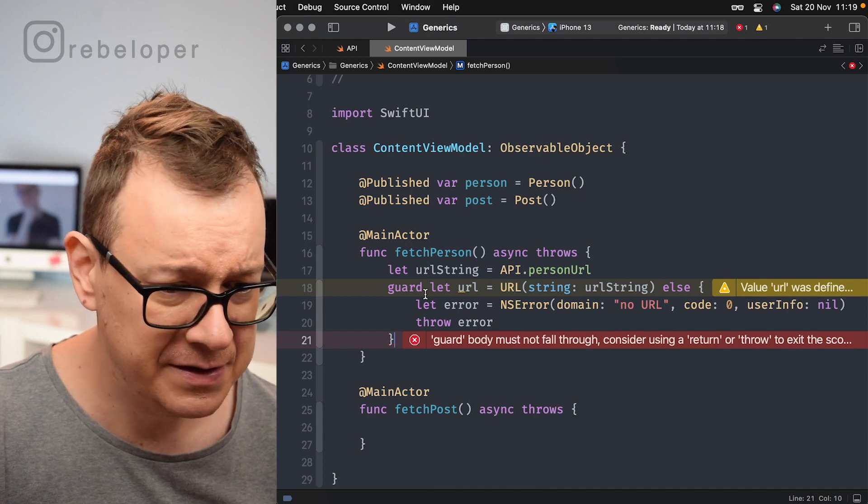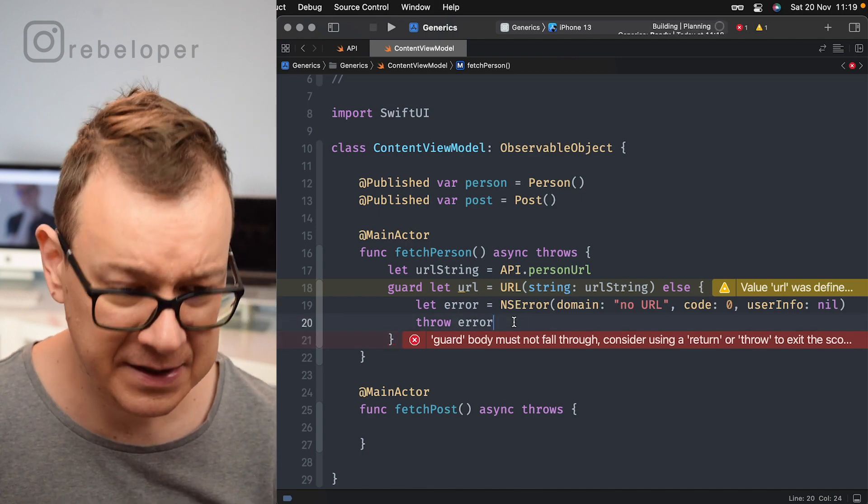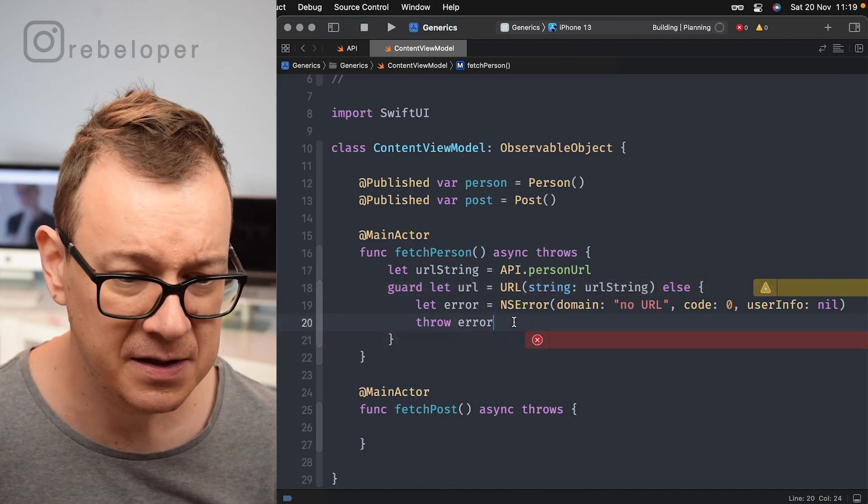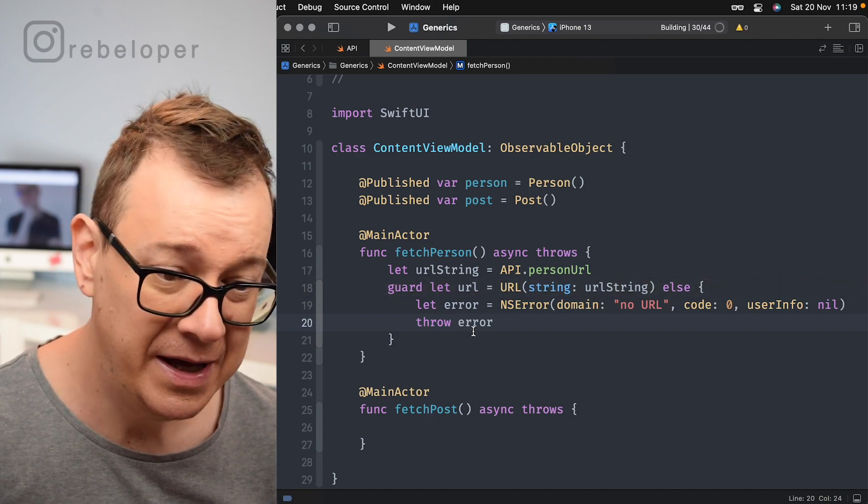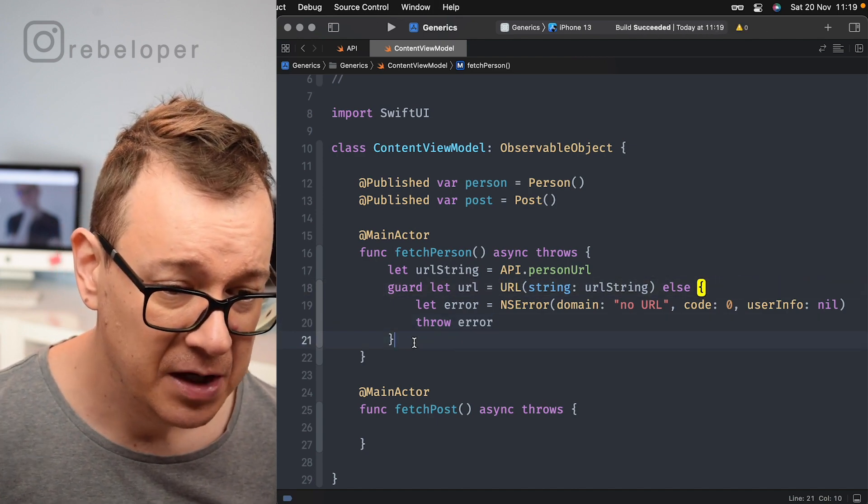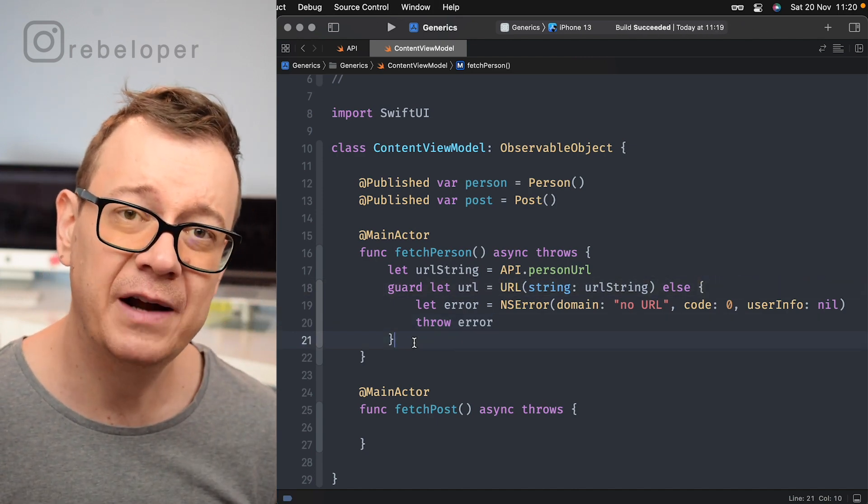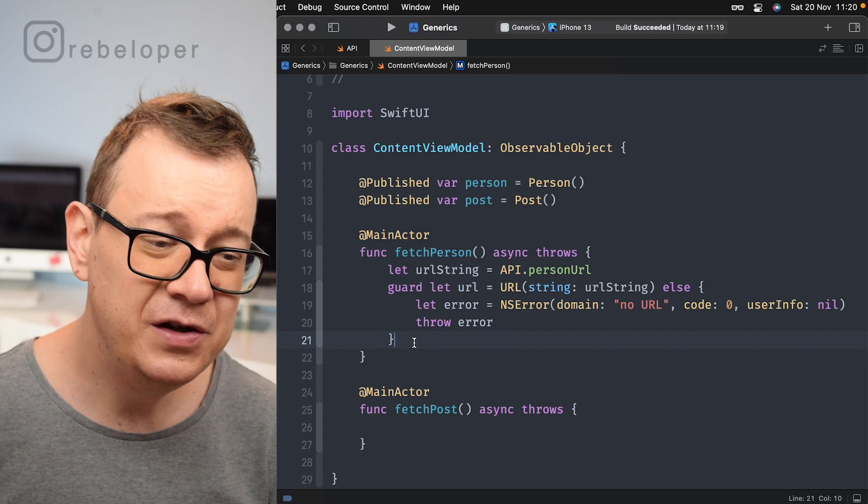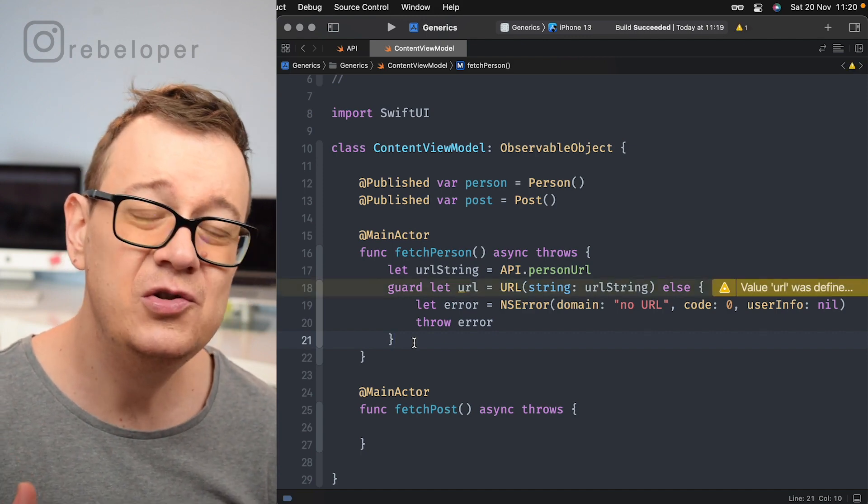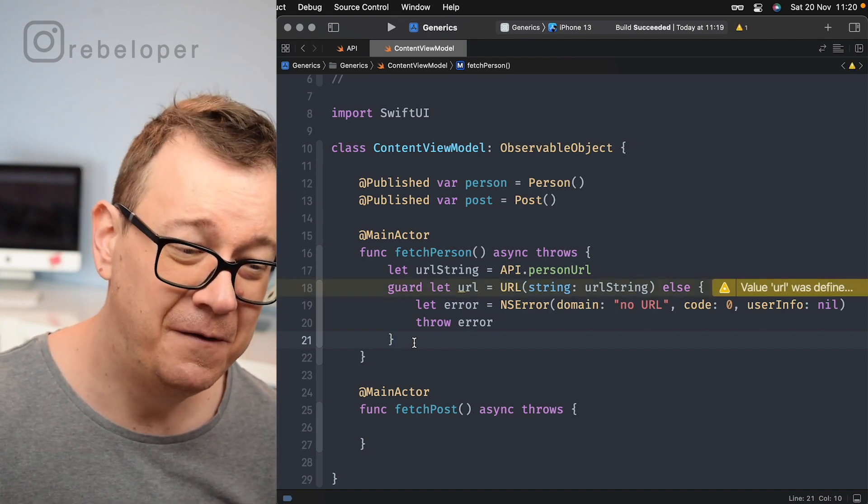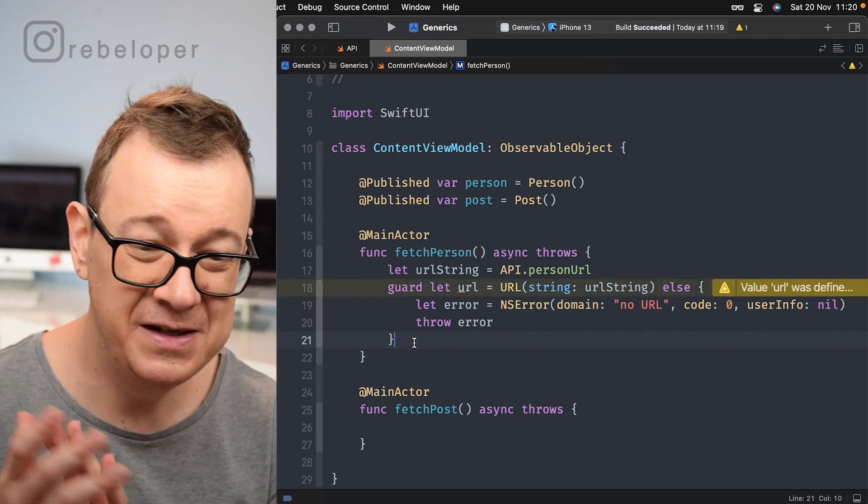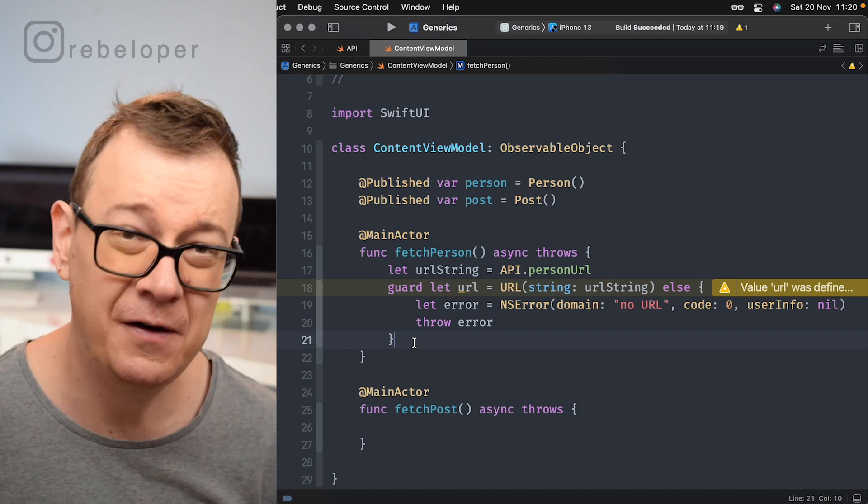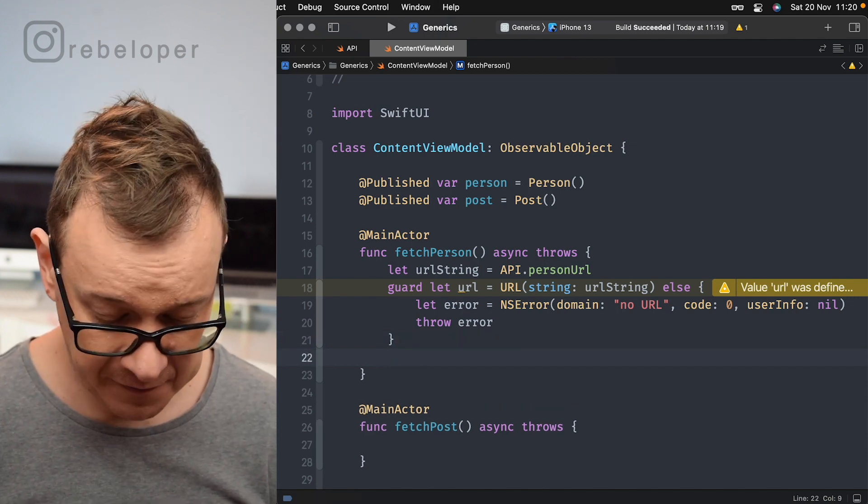So now we got our URL. Let's just see what's going on here. Let's hit command B. So that error should go away and it does. So now that we got our URL, let's use our new API for our URL session and this will be really fun.